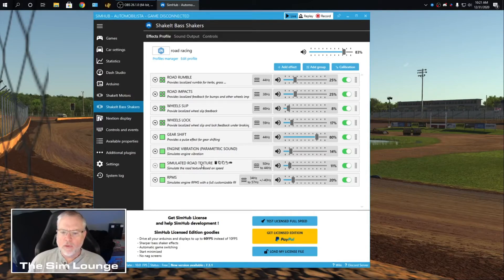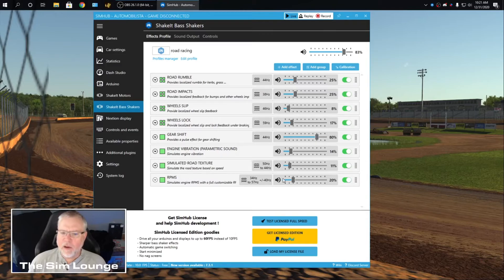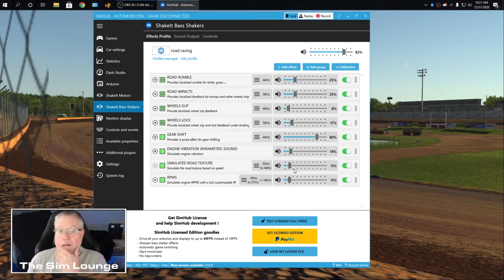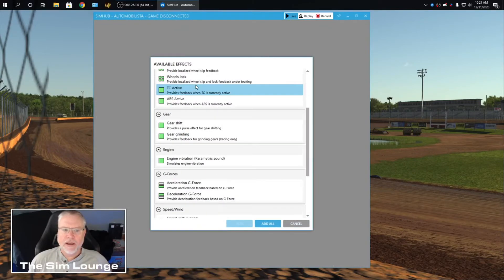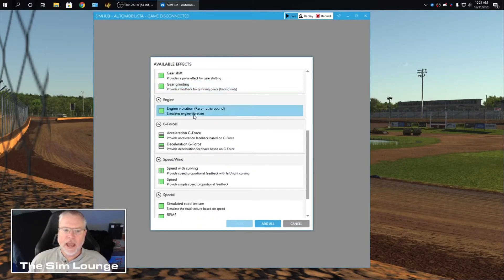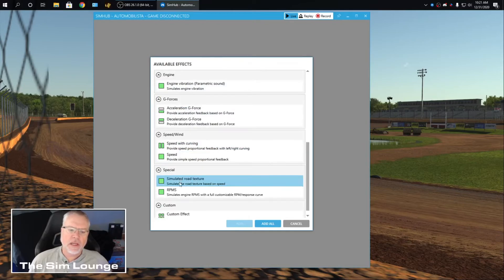Road Texture, same. Got that down. And RPM is the same. That's at 20. That actually could be a little lower. So that's it. And if you want to add effects, you go here and here's some effects that you can add. Speed, wind speed, curving.